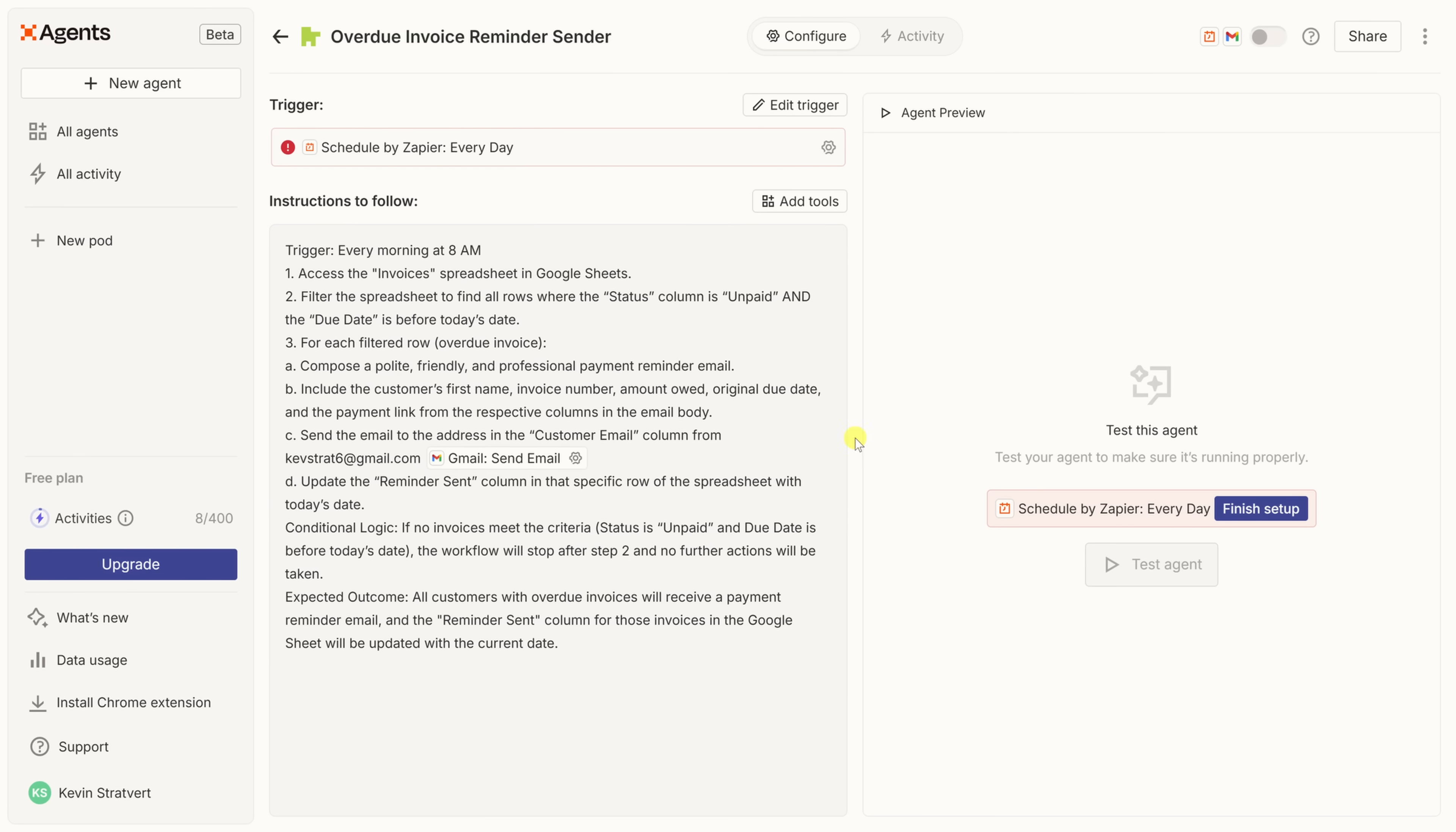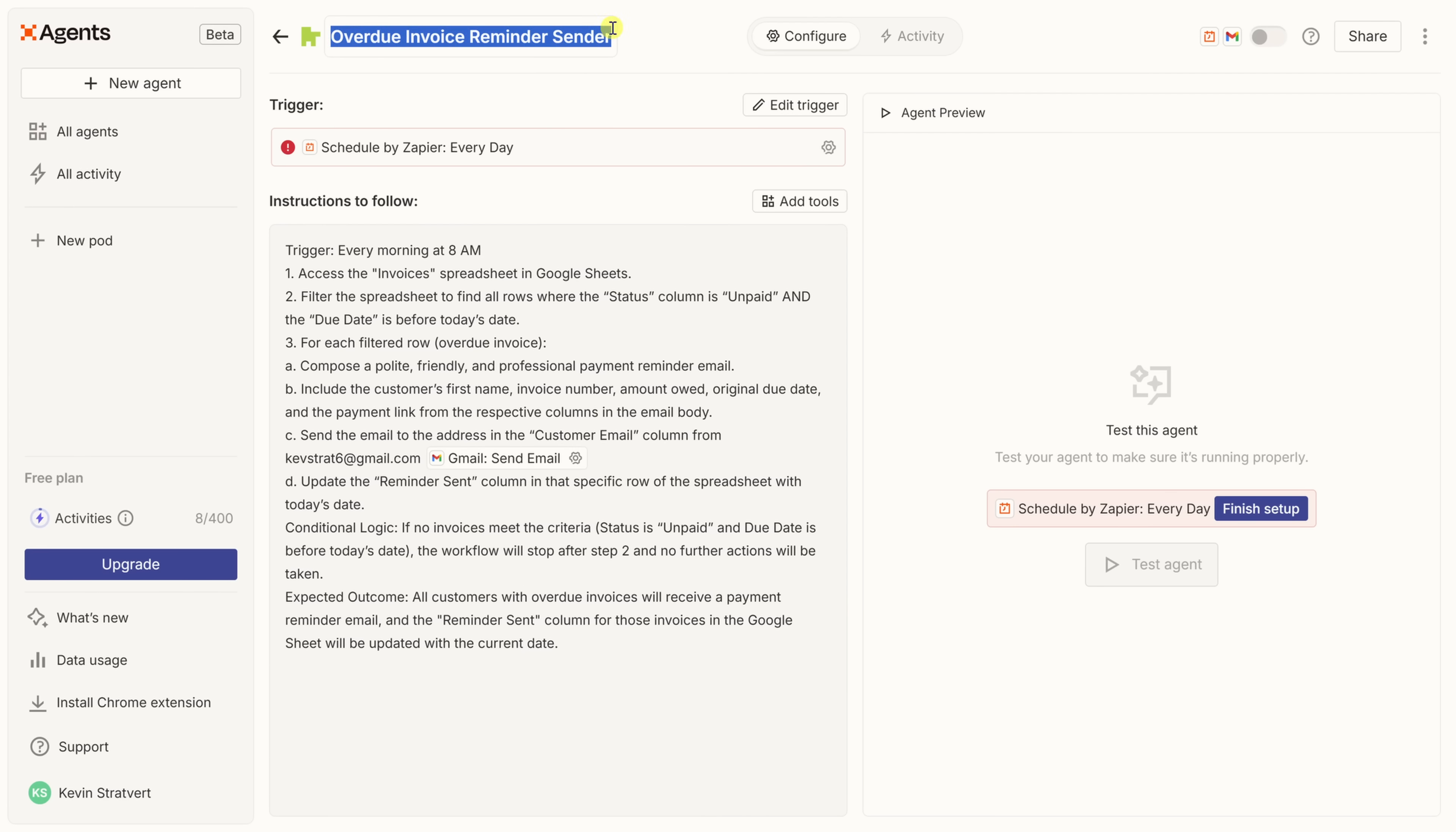And look at that. We've now created a Zapier agent. Not too bad so far, but we still have some work to do before it's ready to go. Up at the top, we can give our agents a name. Currently, it's called the overdue invoice reminder sender. That default seems clear enough to me, so I'll leave it as is. You could simply click on this, and you could type in something new if you prefer a different name.